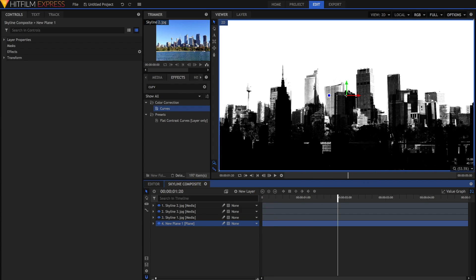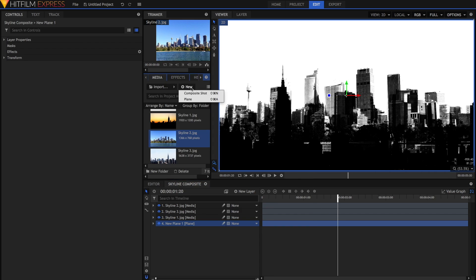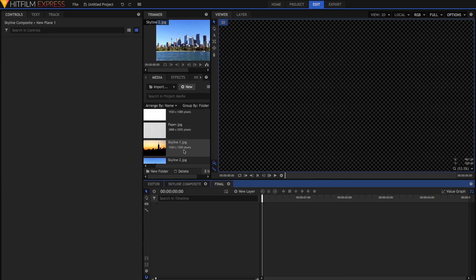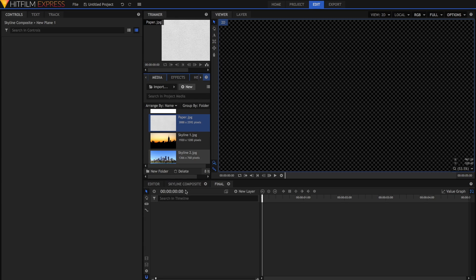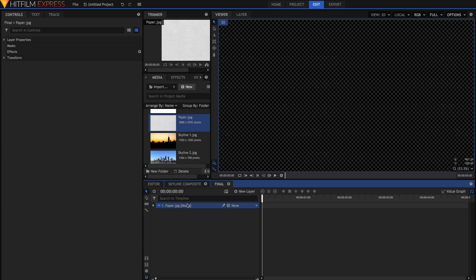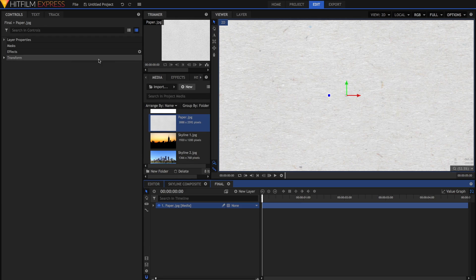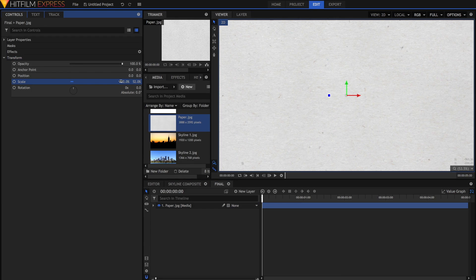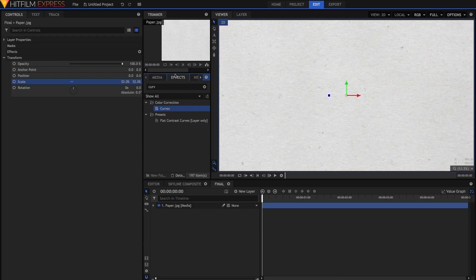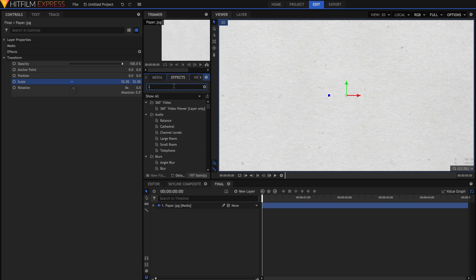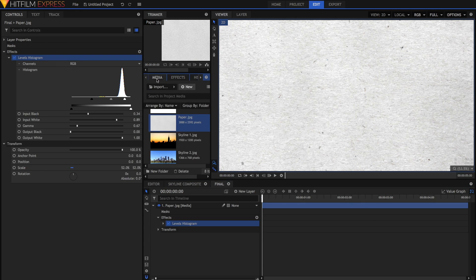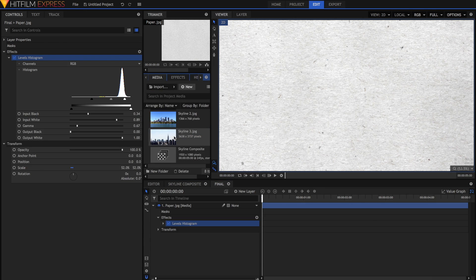Now we're going to create our main comp. I'm going to create a new composite shot with the same settings as before, and name this one the final. The first thing I'm going to do here is drag the paper texture onto the bottom. I might scale it down so that we get a more detailed texture. And also, you can grab something like the curves or levels histogram if you want to fine-tune what your actual texture looks like.